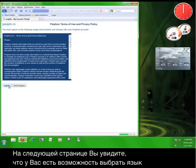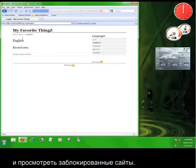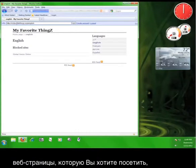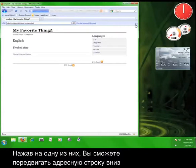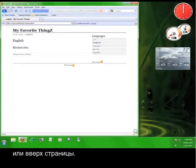On the next page, you'll see that you have the ability to select your language and view blocked sites. Up here, you'll see a blue bar where you can enter the address of the website you want to visit, and at the far right, you'll see an up and down arrow. Clicking either of these will move the address bar to either the bottom or the top of the page.